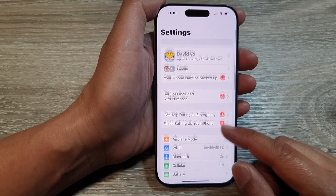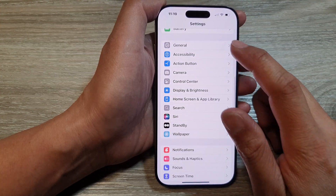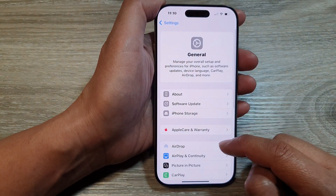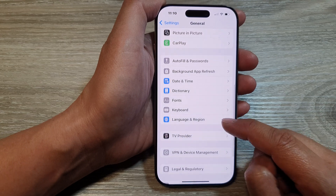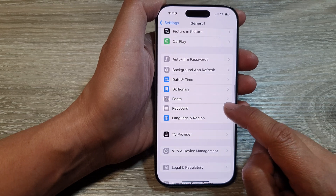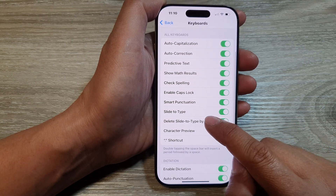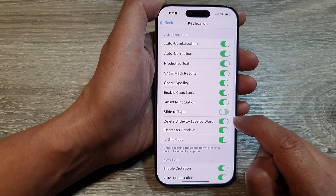Now in the settings page, scroll down, then tap on General. After that, scroll down and tap on Keyboard. In here, go down and tap on Slide to Type.